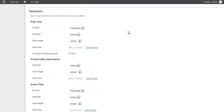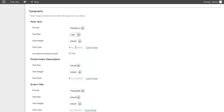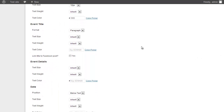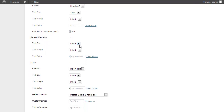In the Typography section, I can choose whether to wrap the post text in a paragraph or a header tag — I'm going to go with Heading 4. I'll change the text size to 14 pixels, select the weight and color (dark gray), and choose whether to link the text to the Facebook post. For the photo/video description I'll set 12 pixels and a slightly lighter gray. For the event title I'll use a Heading 5 tag at 14 pixels in dark gray, linked to the Facebook post. Event details I'll make smaller — 12 pixels and a lighter gray.